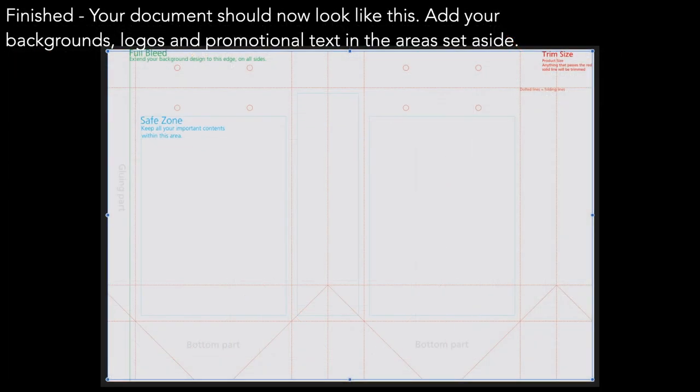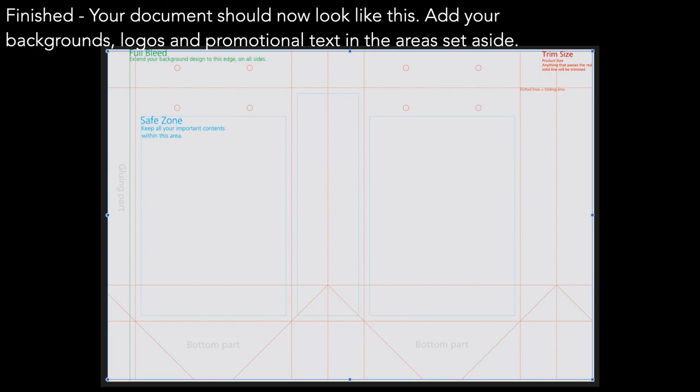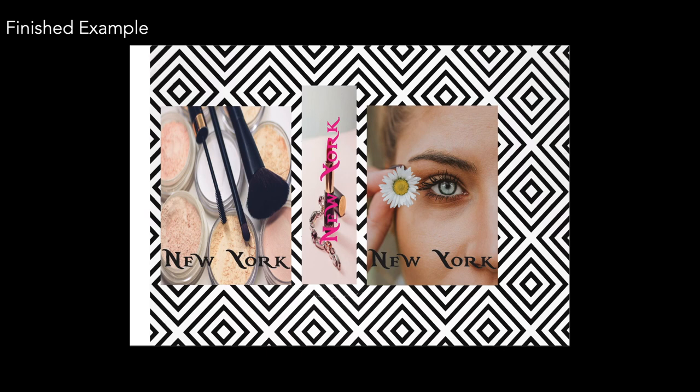Now finished. Your document should now look like this. Add your backgrounds, logos and promotional text in the areas set aside, that is, the safe zones. Put your background design across the whole thing, except to the edge where the glue edge is. You don't need to worry about putting anything over the glue edge. There's a finished example. And you can see fairly clearly the glue line at the left hand side. And of course you can't see the fold lines and all the other text because that's hidden behind there.